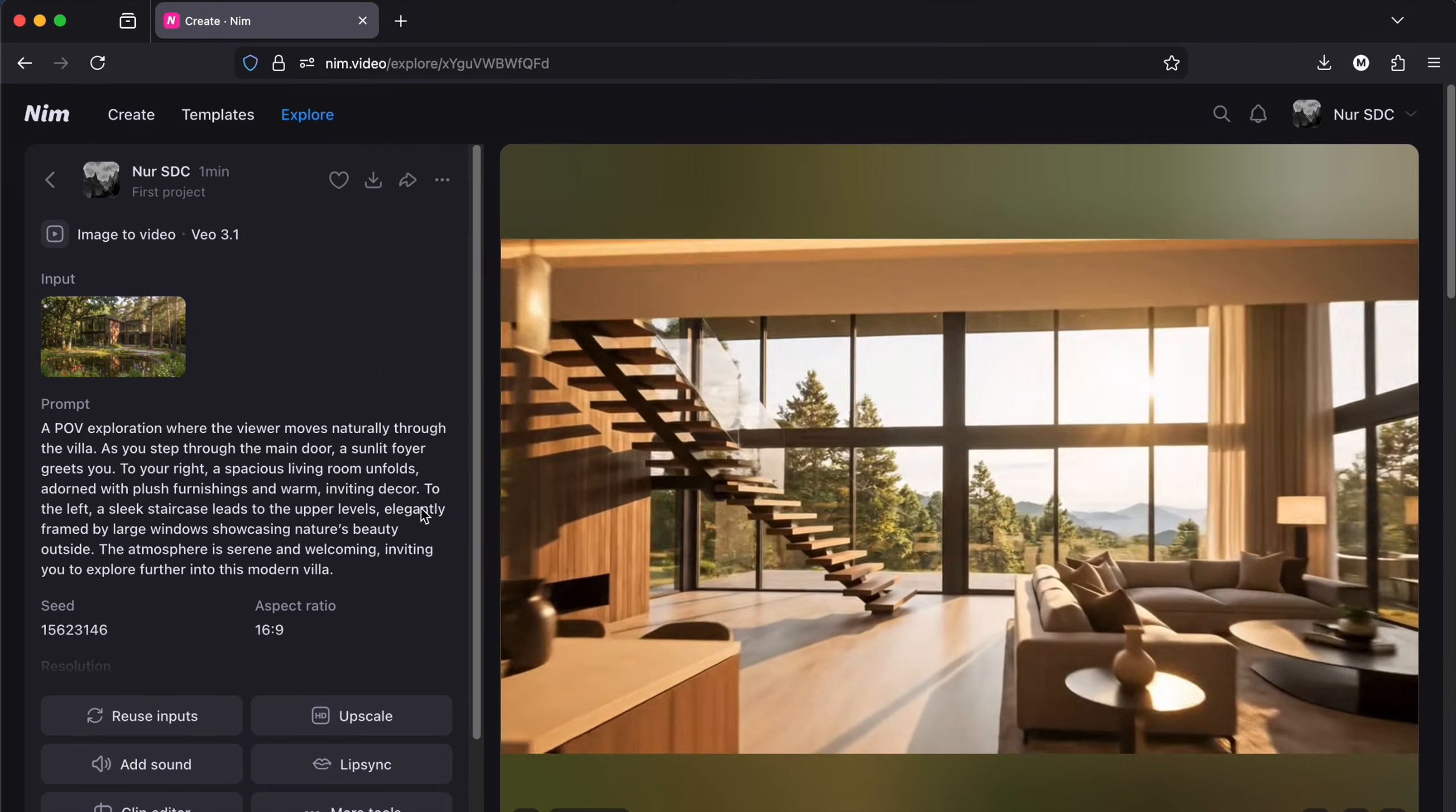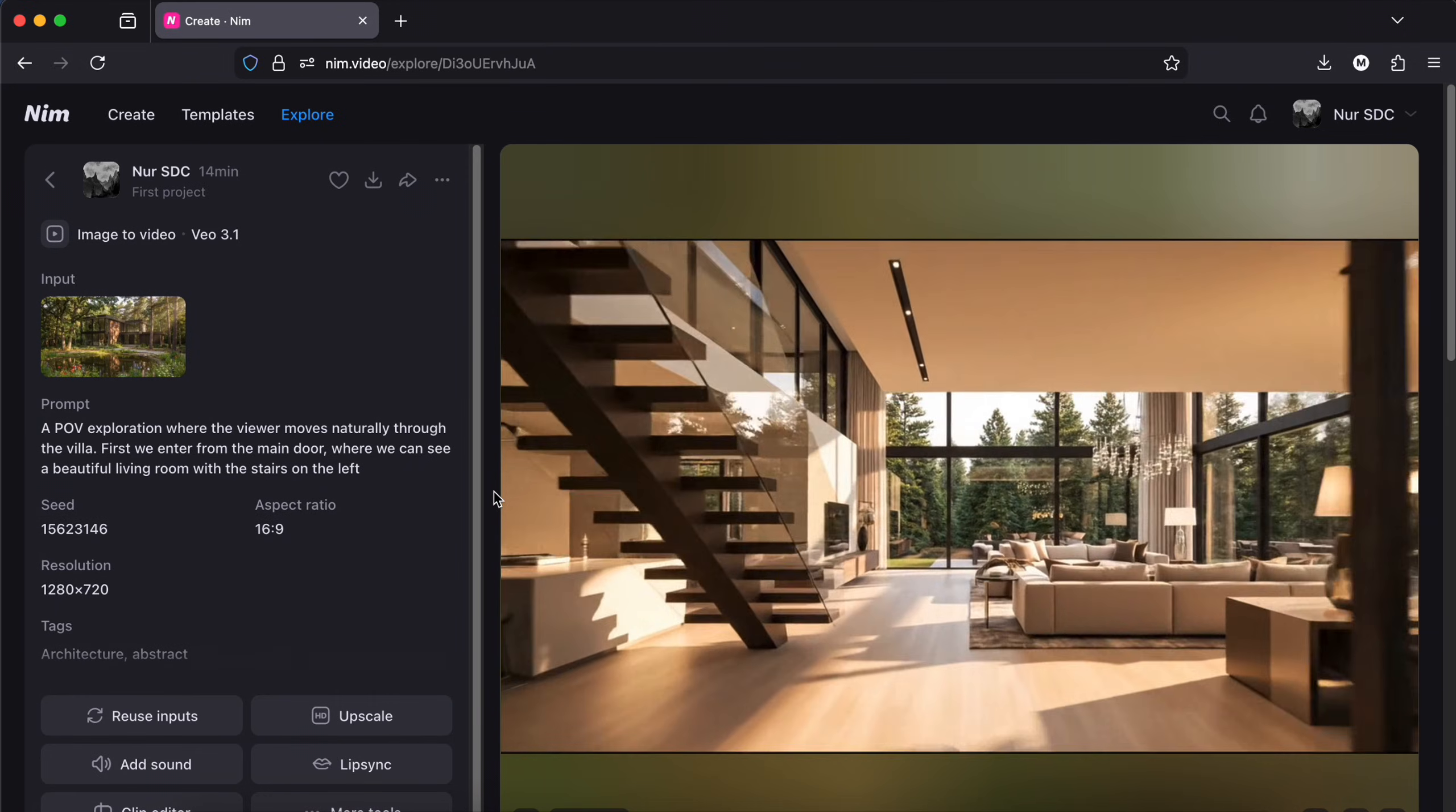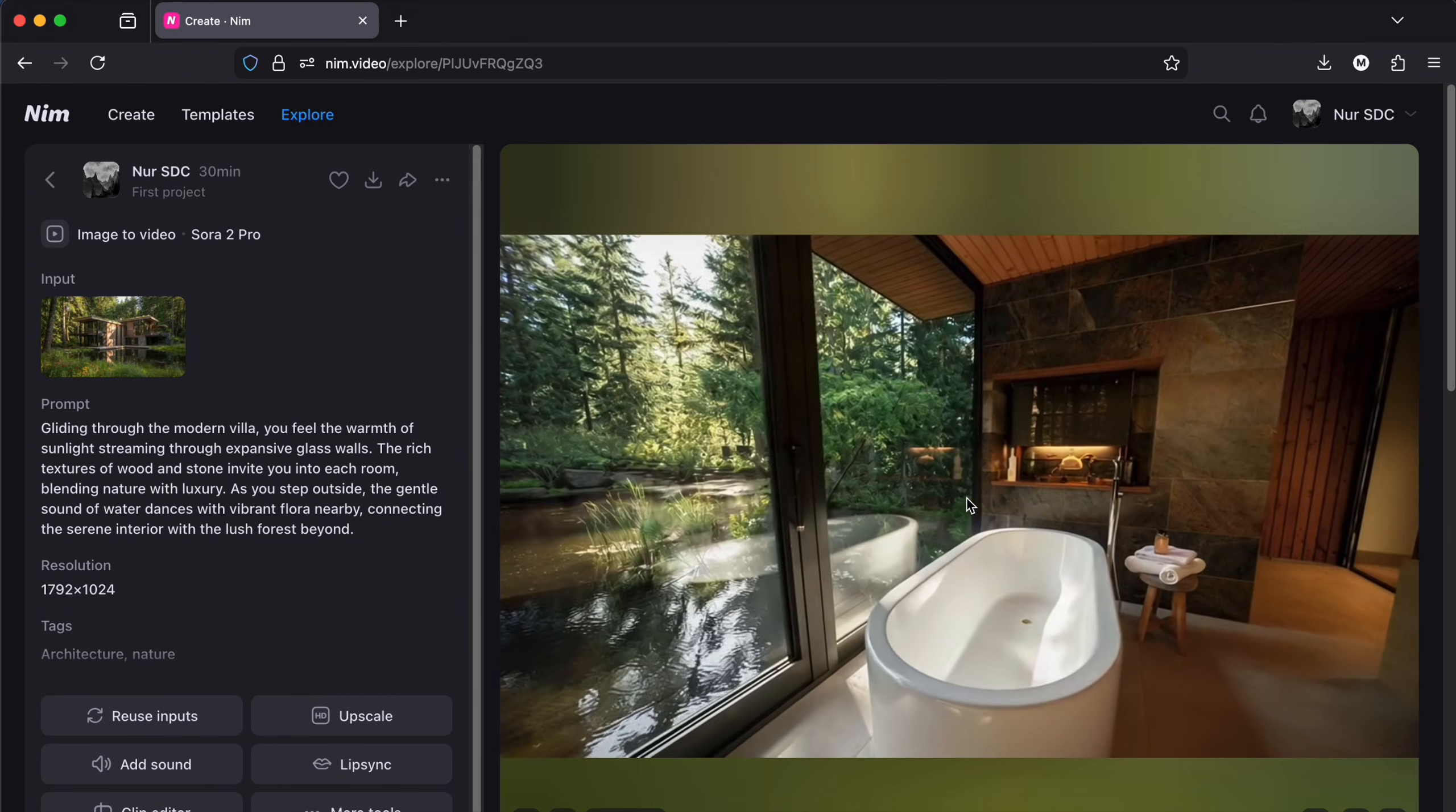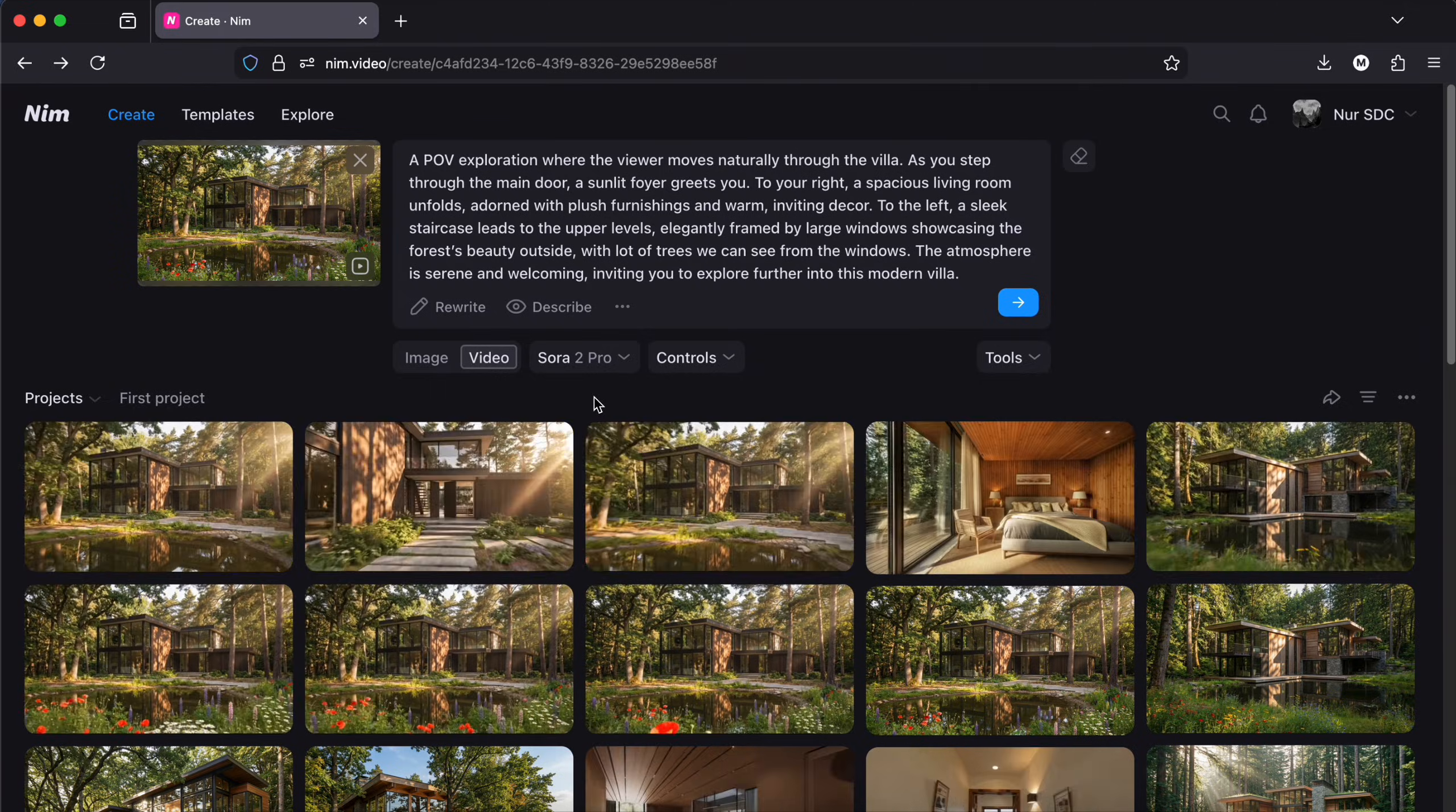That's very nice. Again, the idea would be to write a very detailed prompt to get the best results. Here is another video it created, but this time it's showing different spaces in the villa. I really like this kind of video too. Amazing videos, right?